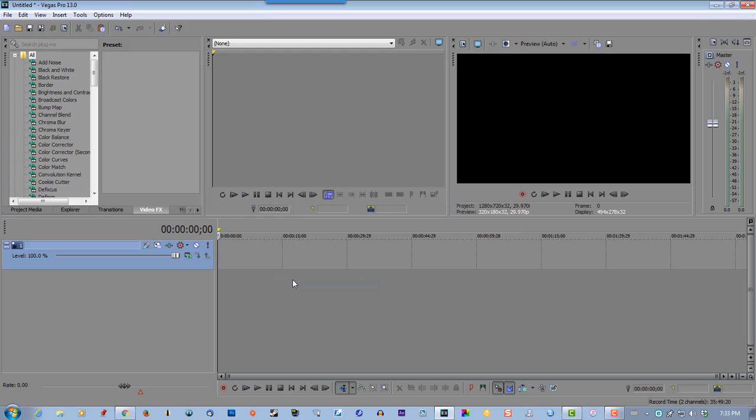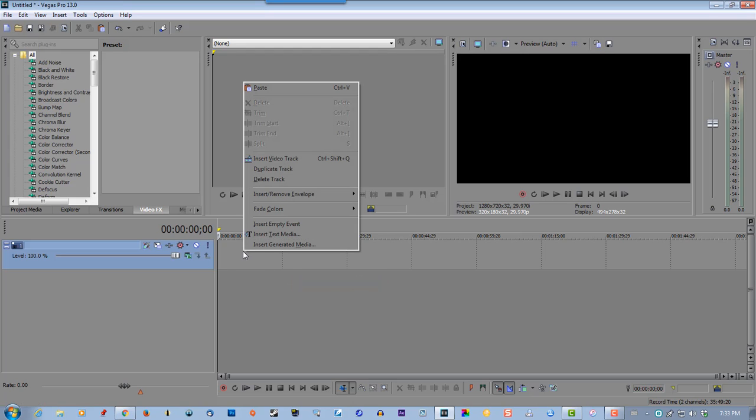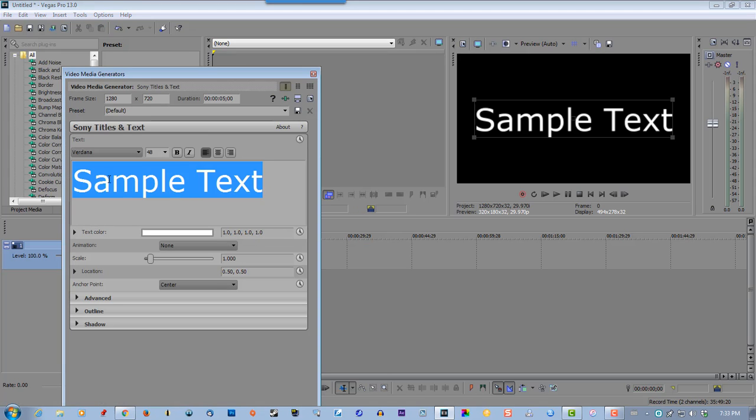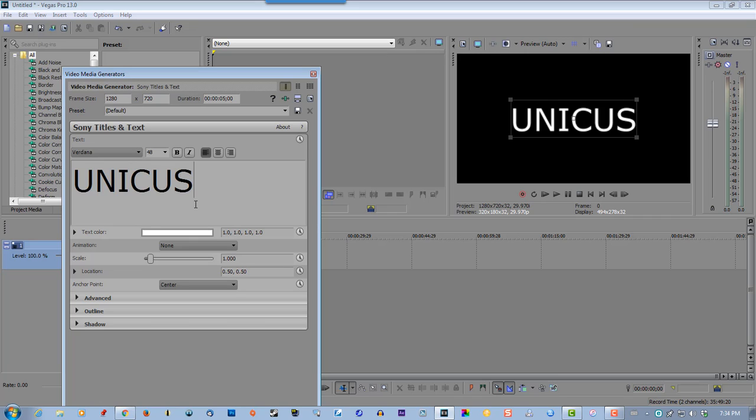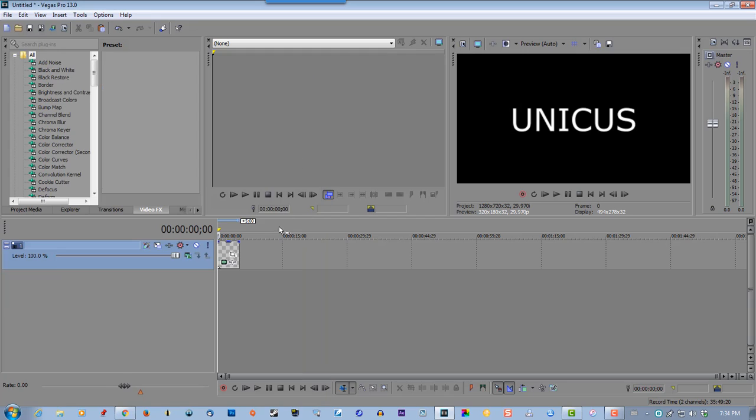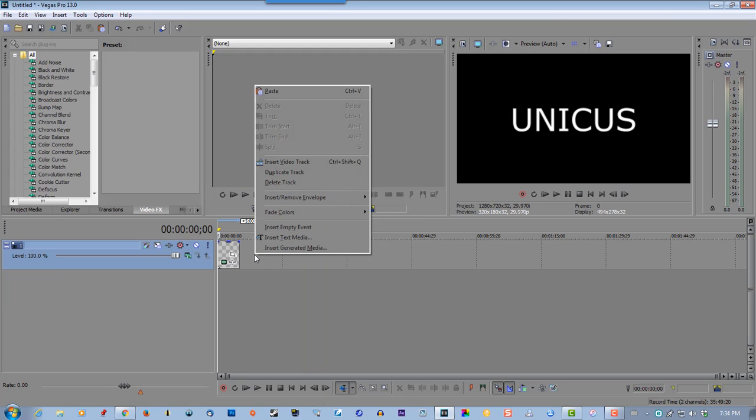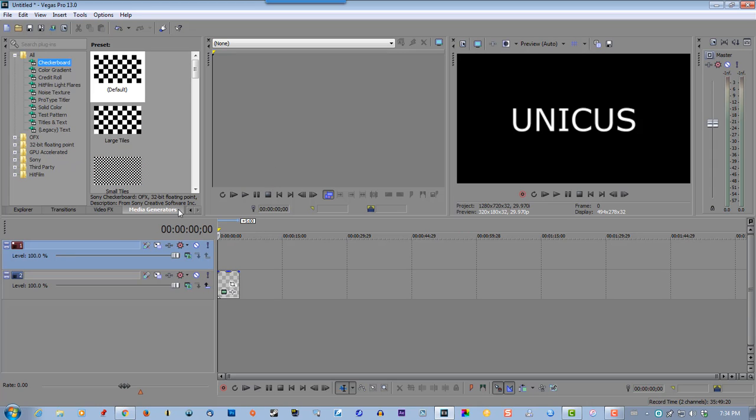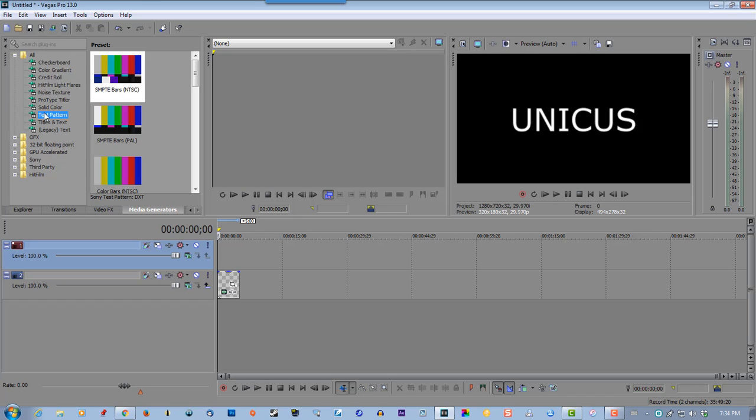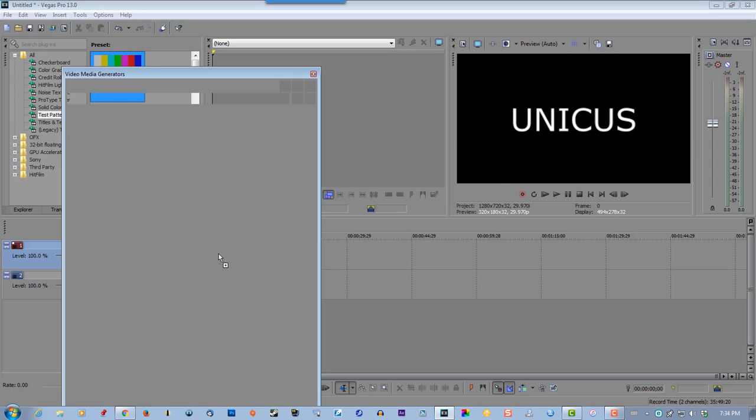Right-click, insert text media. I'll use one of my channel names. Right-click, insert video track, go to media generators, test pattern, select the SMPTE bars, and drag on top.